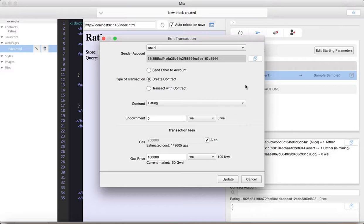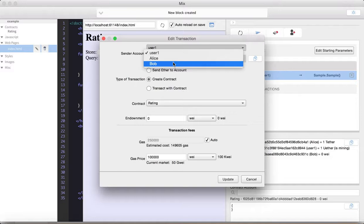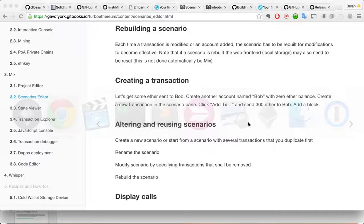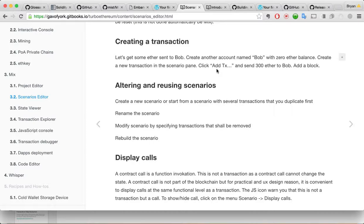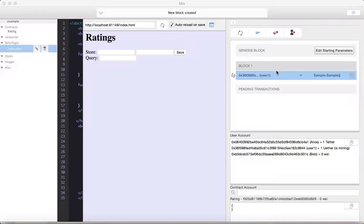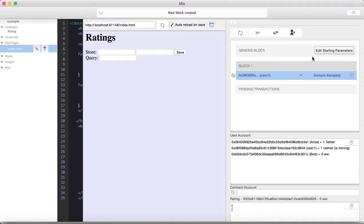And then we will do this. Rebuild the scenario. Let's see if we have a Bob user that has no money. But at least there's a Bob user, so let's just go with that. All right. So you've got a Bob user. Let's get some Ether sent to Bob. Create another account. New transaction scenario pink. Click add transaction and send some Ether to Bob. Okay. So let us send some.